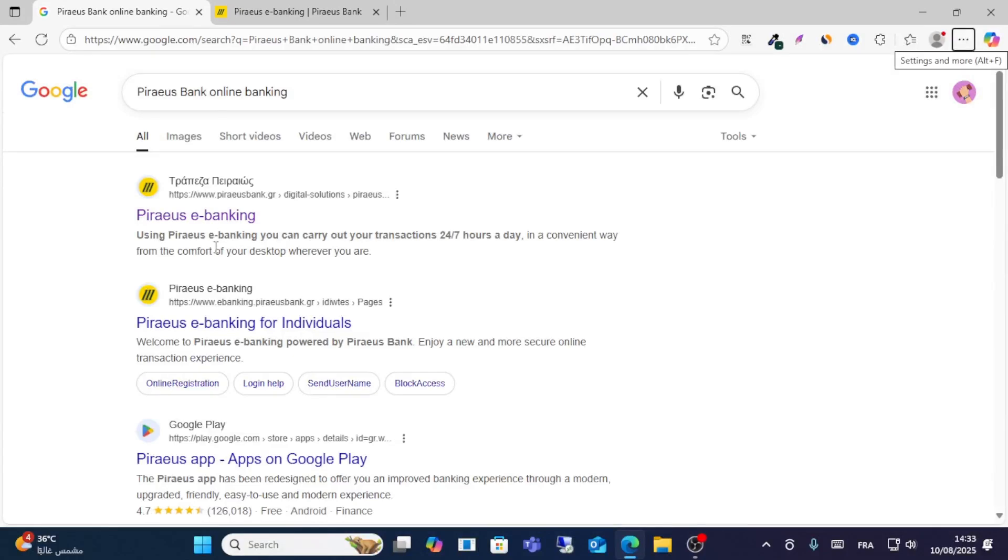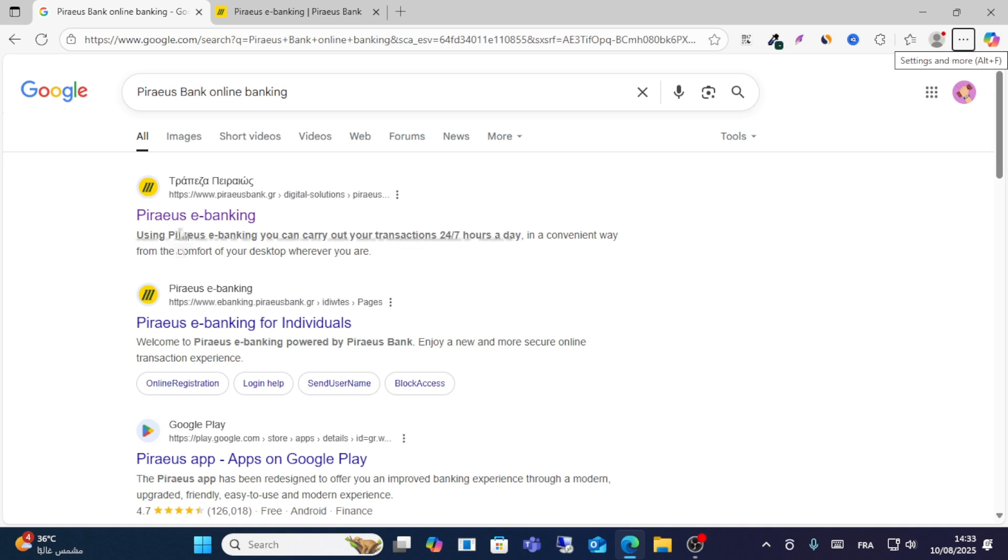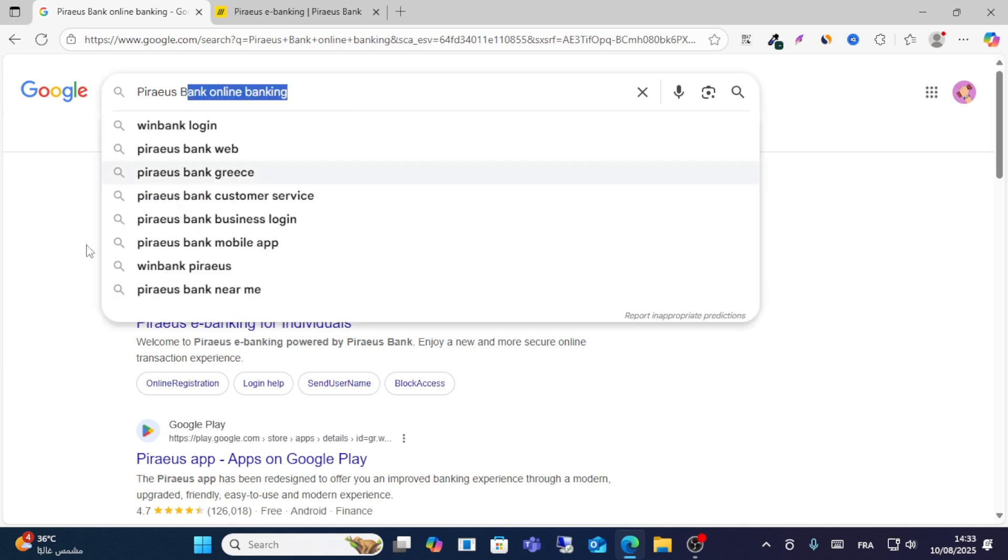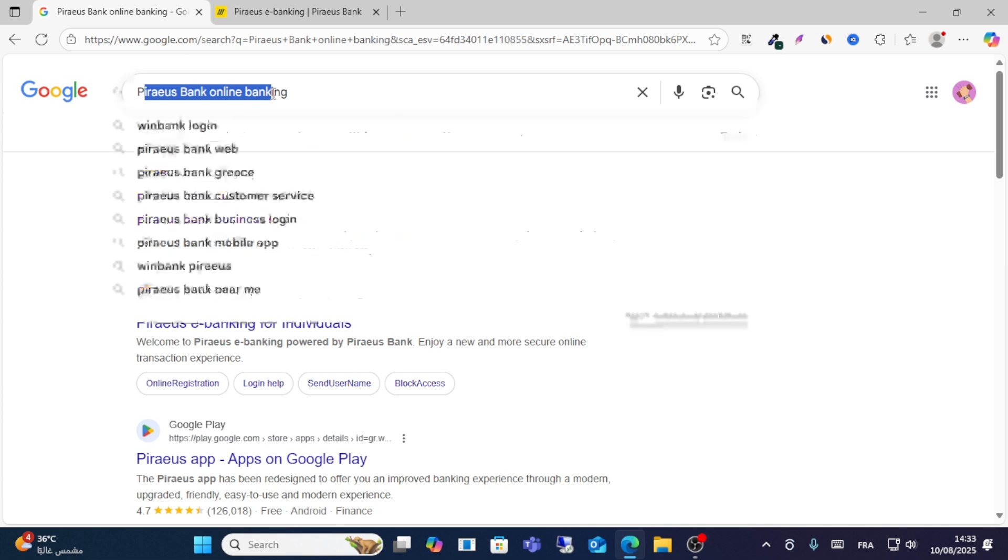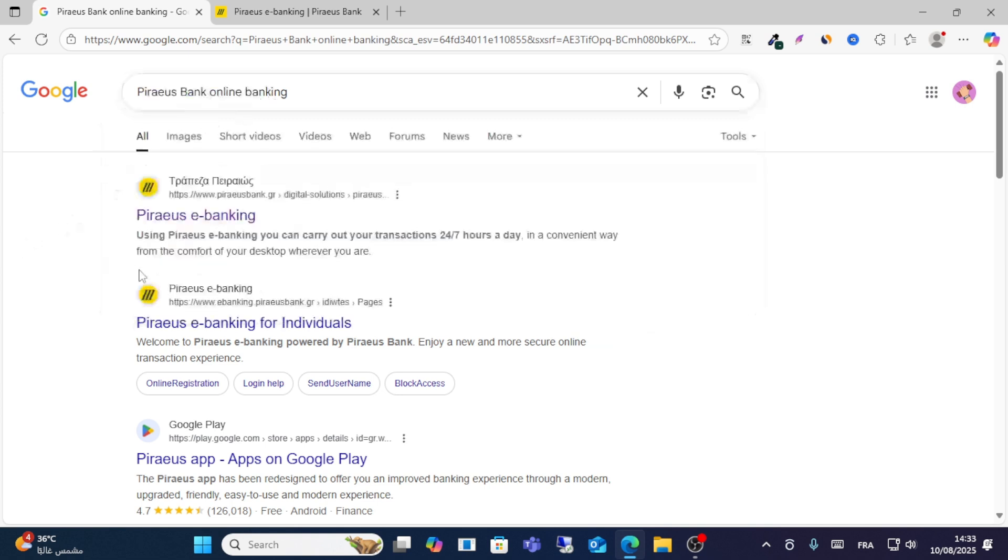In this video, I will show you step by step how to log in to Piraeus. This is online banking. If you want to log in, go to Google and search for Piraeus banking online. Click the first result.